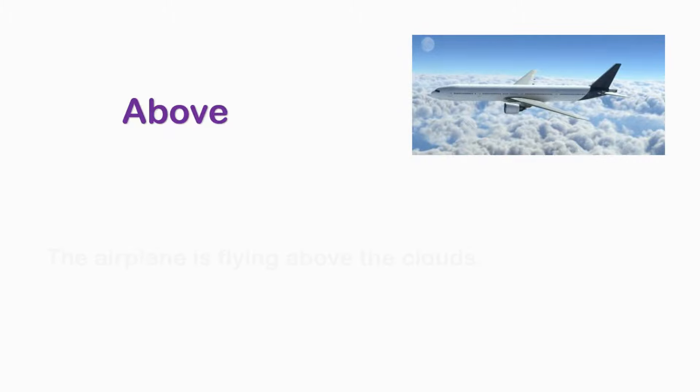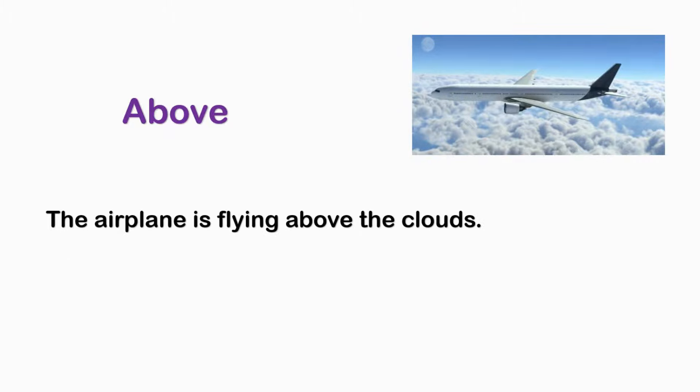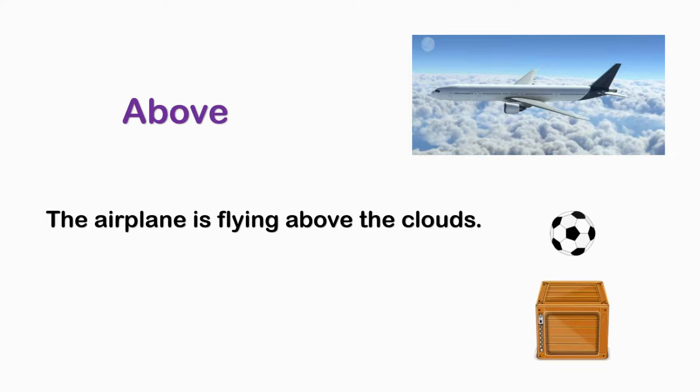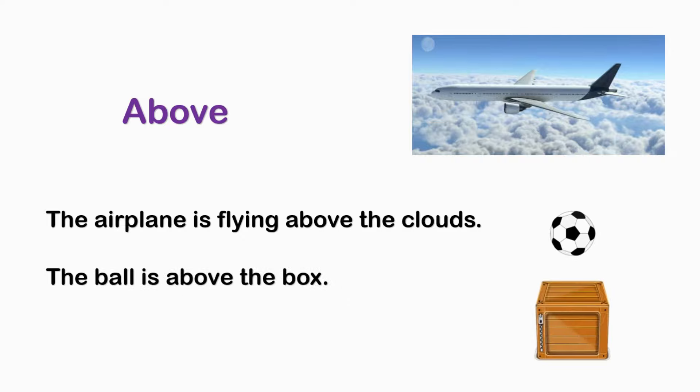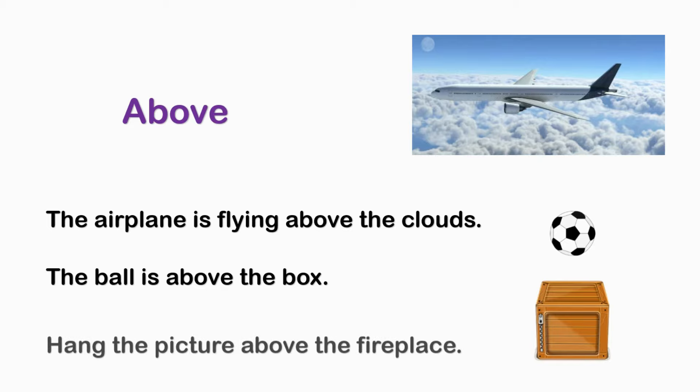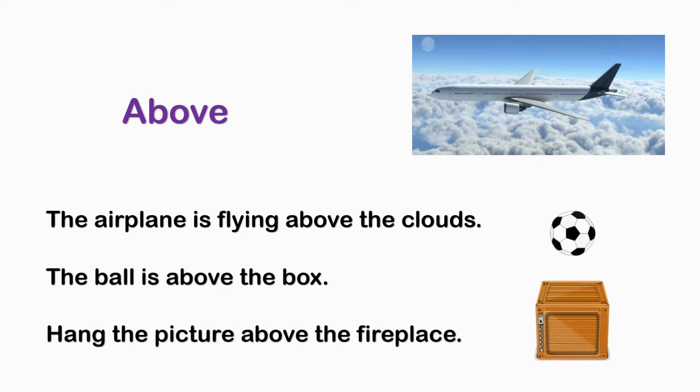ABOVE. The airplane is flying above the clouds. The ball is above the box. Hang the picture above the fireplace.